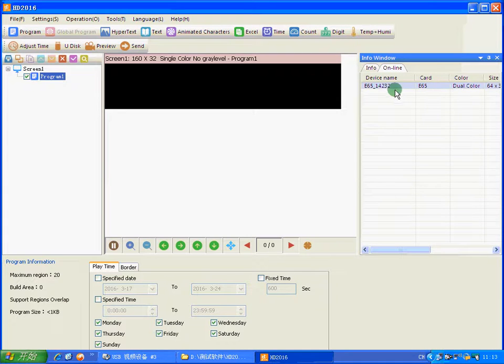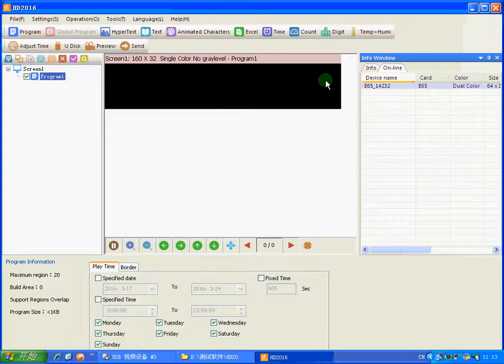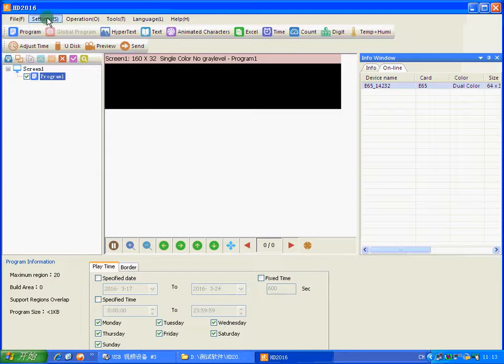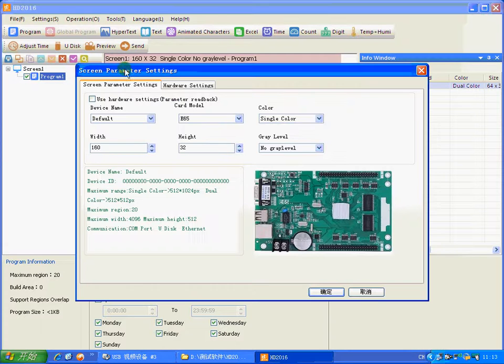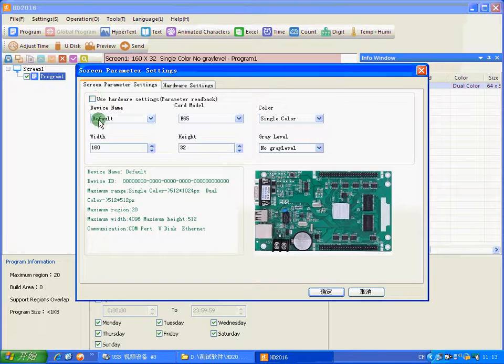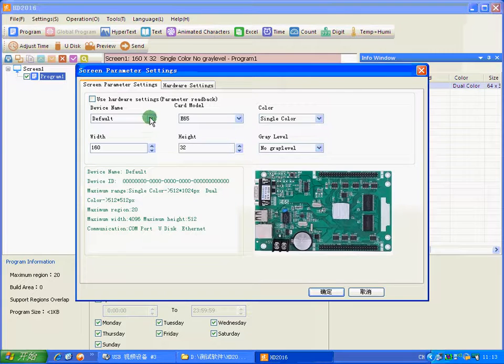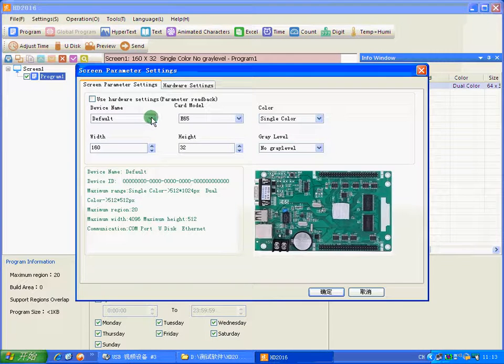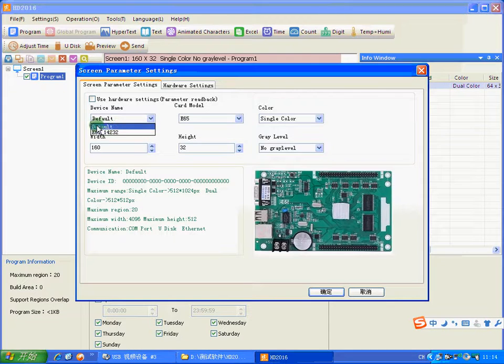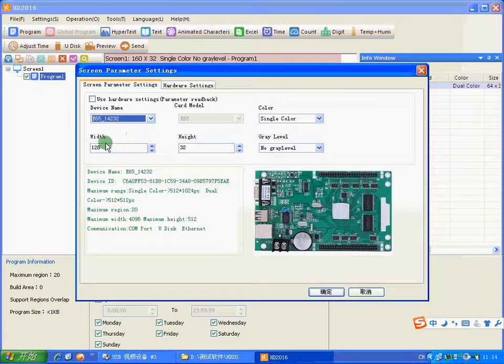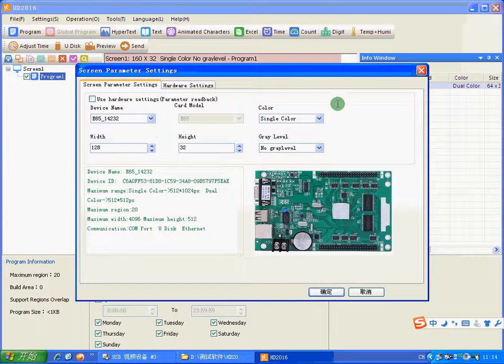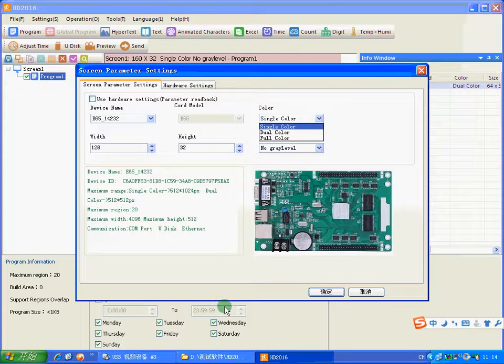It means you can send program now. First, we need settings, screen parameter settings. We must look which card we have connected. It's an easy step. So you need to click here.